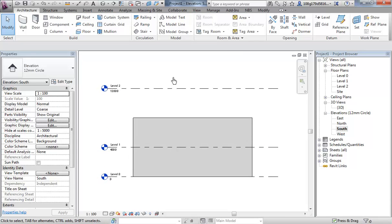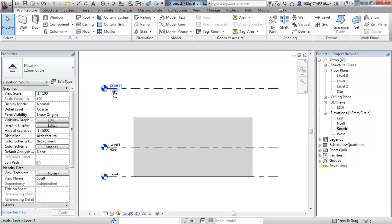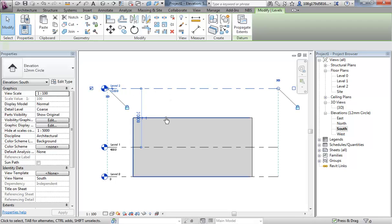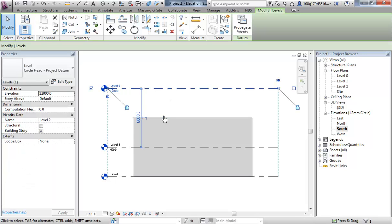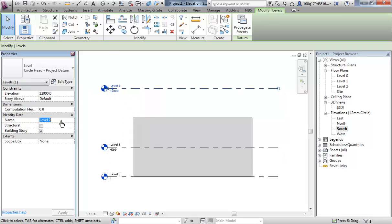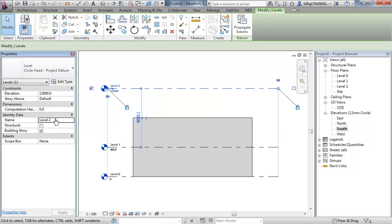We can do various things to this level marker. I want to change its name and we will change its height eventually. If we select the level marker itself, there's three ways of changing its name. You can either change it in the properties, change it to roof.